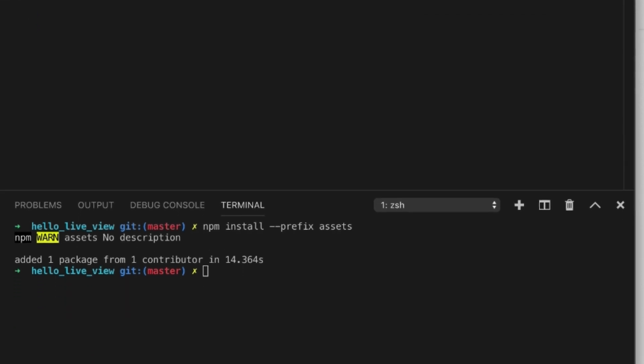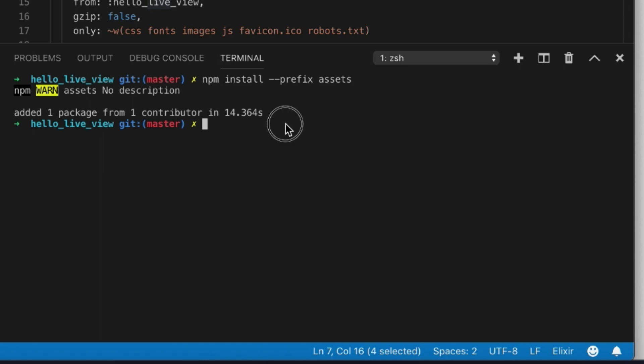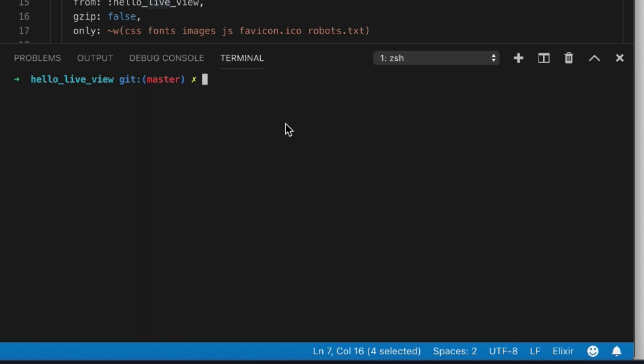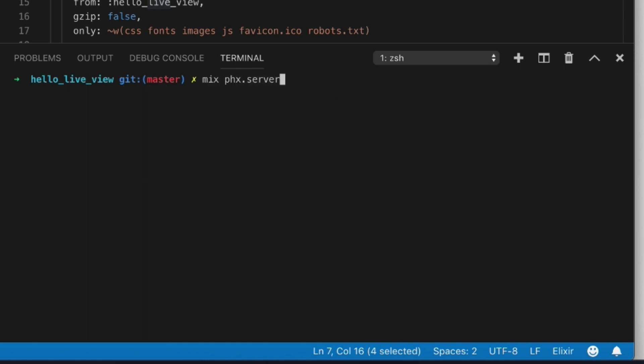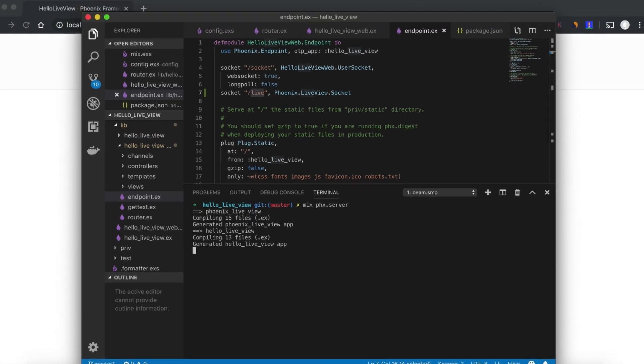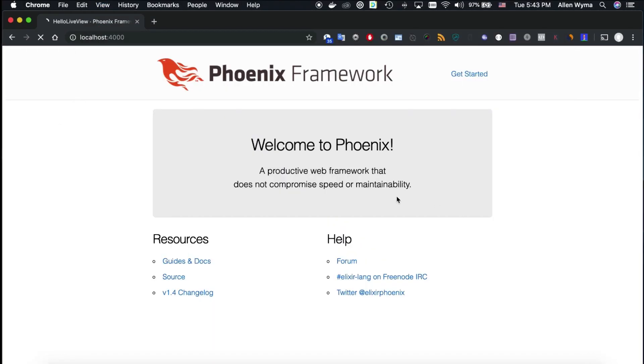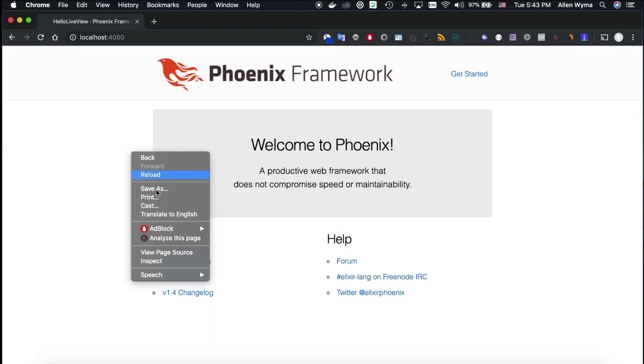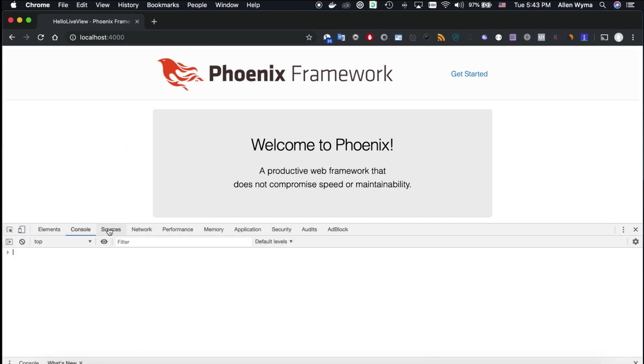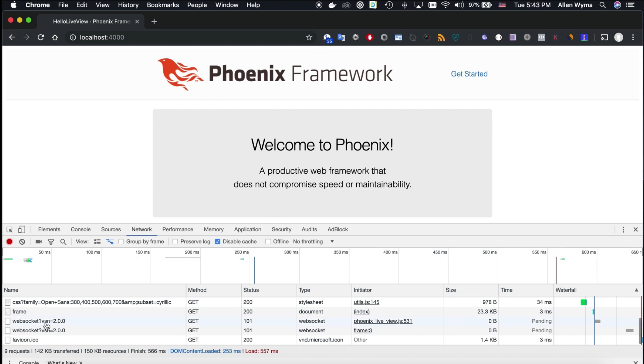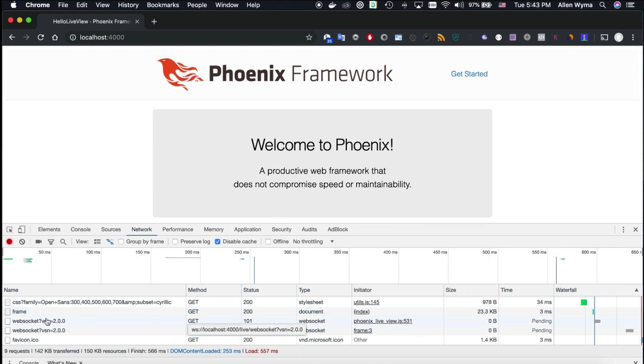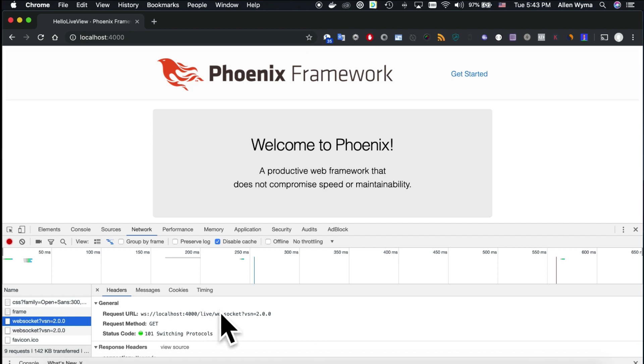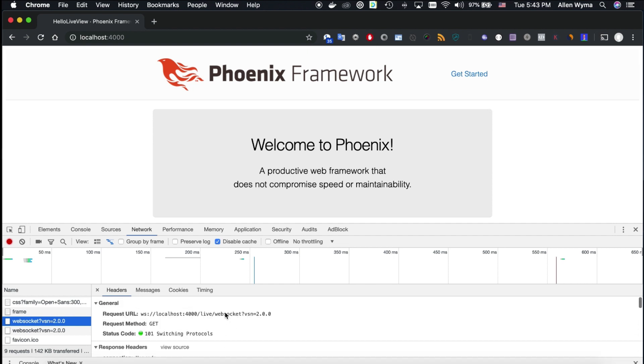This is enough for us to get started as long as you're using Chrome and not using an old version of IE. This should just work. Now if we run our project, you should see that we are connected over LiveView socket. We have two socket connections and that's through LiveView, so everything is working fine.